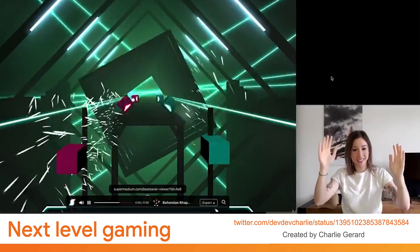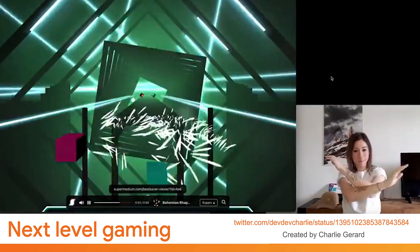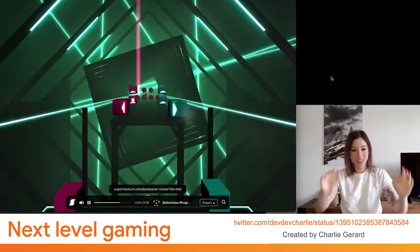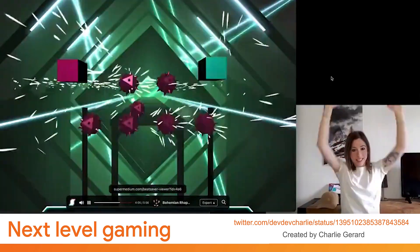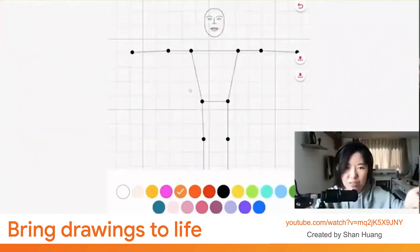Here, a member of our community used one of our pre-made models to create an interactive game where you have to smash the blocks in time with the music with your hands. Which brings us onto controlling other things with our bodies — moving beyond gaming and into the world of creativity and the arts, we're seeing people bring their drawings to life using their bodies with our pose and face models.